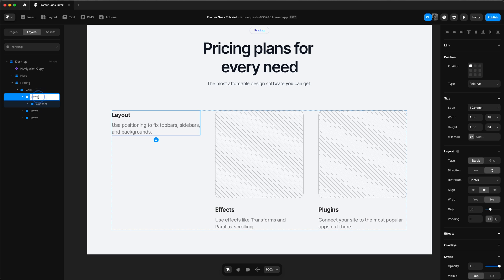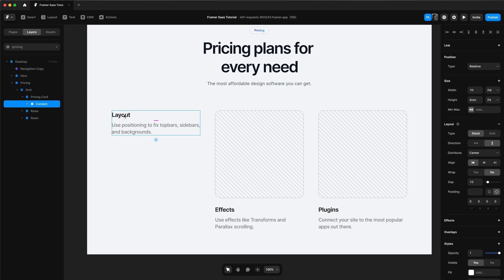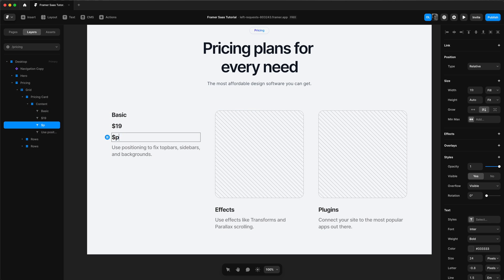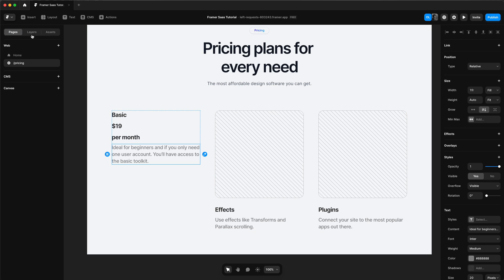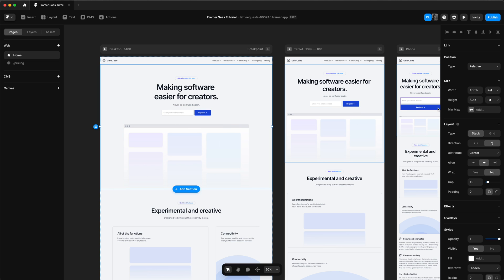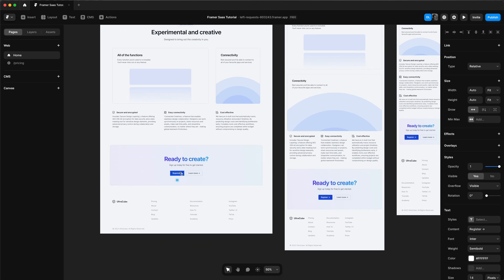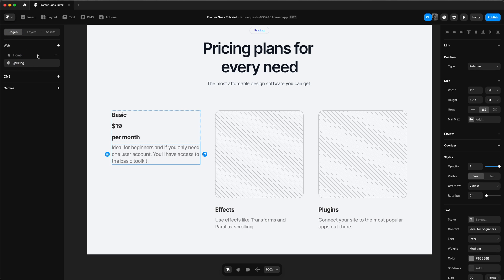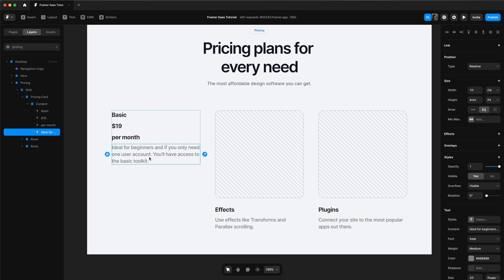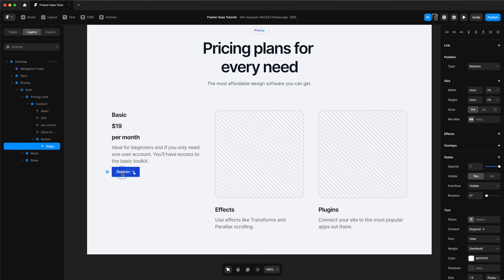Now we can start editing the content for our pricing columns. We're going to have three different pricing cards. I'm going to rename the column 'pricing card' and put in the text for the pricing card — we have basic, the price per month, and the description. We'll copy over our button from the call to action, paste it into our pricing card. That is the skeleton of our pricing card — we just need to change the text of the button too.